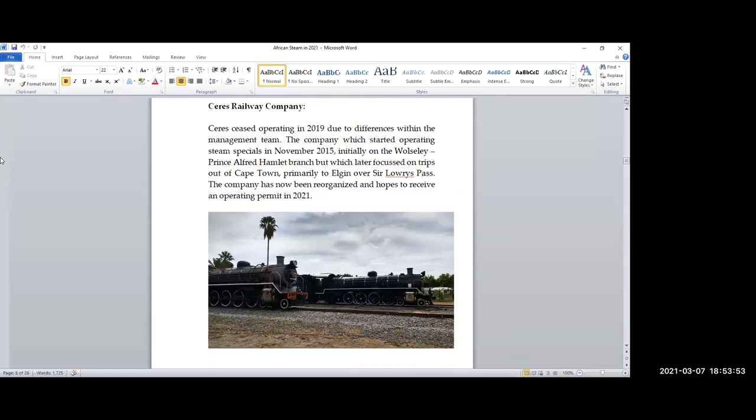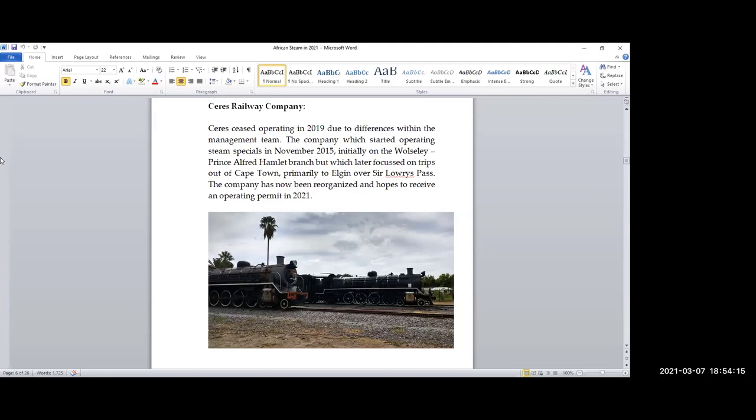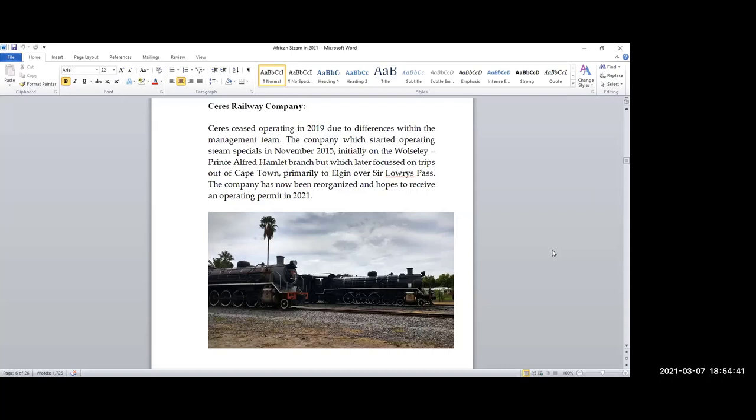The Ceres Railway Company started operating about five years ago. In 2019, there were major differences within their management team, and basically there was a parting of the ways. The Ceres Railway Company is now under new ownership, it's been reorganized, but once again they have to apply for an operating permit. They've got three or four locomotives in operating condition. Some are stored at the Yacht Club in Cape Town, some are in the Prince Alfred Hamlet, which is the fruit-growing area. What happens is hard to say. It is most likely they will get an operating permit.